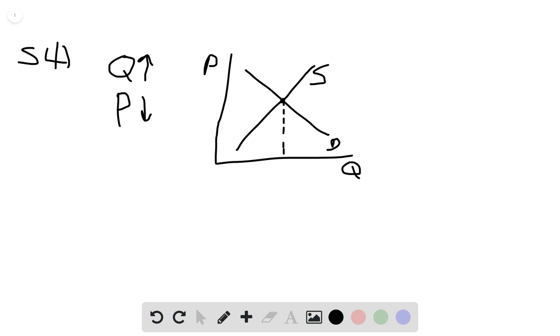So first is a rise in demand. Well, if we see a demand shift, we see that price and quantity go up. It cannot be that.